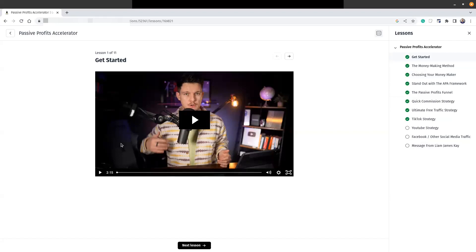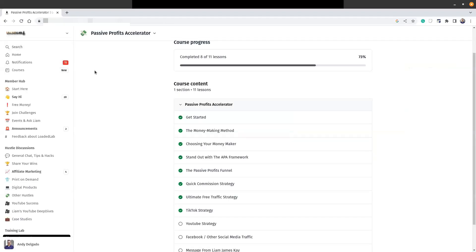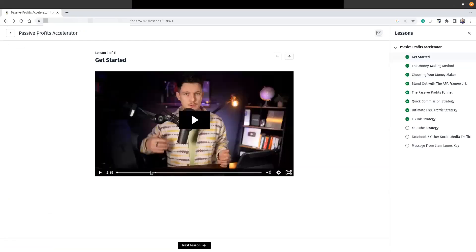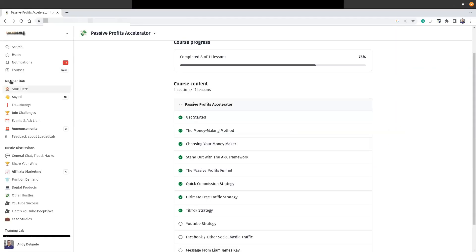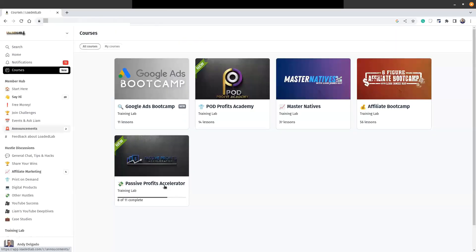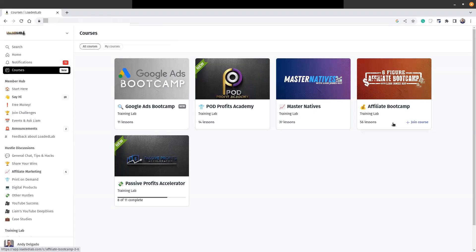It's called the Passive Profits Accelerator, and it is in the Loaded Lab. You can see that there are several other courses: Google Ads Bootcamp, the Print on Demand Profits Academy, Master Natives, Affiliate Bootcamp, and then like I said, Passive Profits Accelerator.